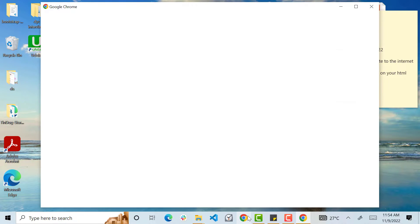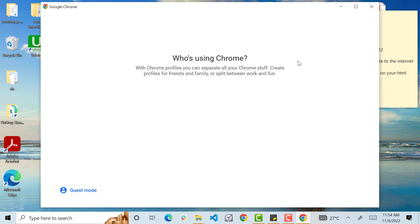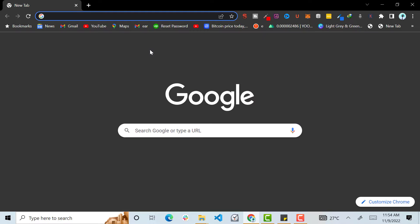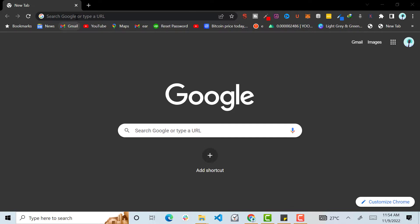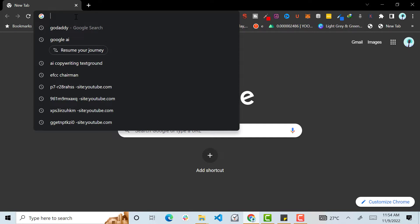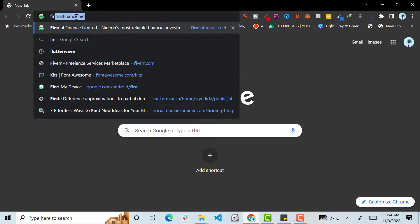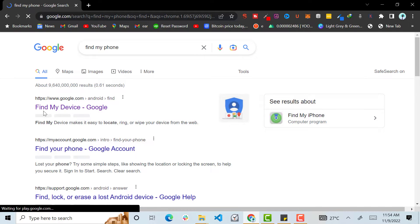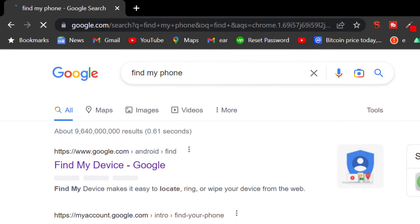Hello guys, so to recover your lost phone, what you do is you quickly get access to someone's laptop or phone and log into your Google account. So now my account is already logged in. What you are going to do is type 'find my phone.' I'm going to leave the link in the description, so you'll see Find My Device.